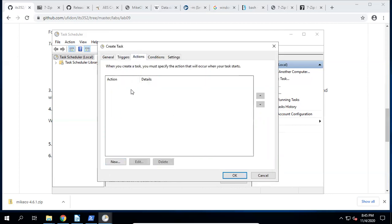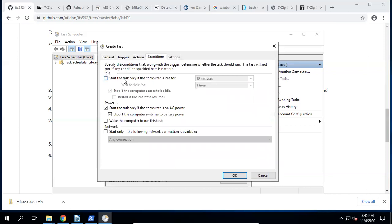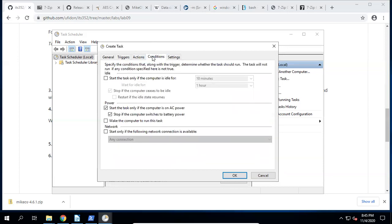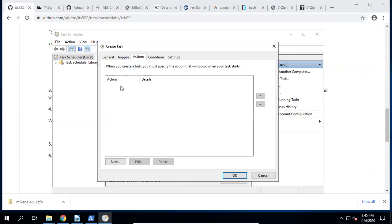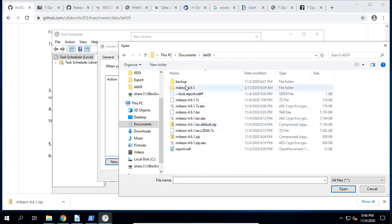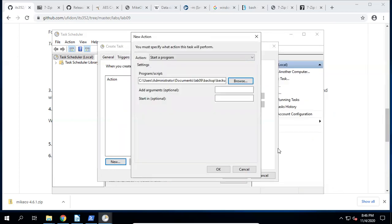Click Actions. We are going to compress the evtx files. Set the action to 'Start a program.' In the program or script field, browse to our backup.bat file in Lab09\backup. Optionally set 'Start in' to the backup folder directory, which makes the script more reliable by setting the working directory. Click OK.